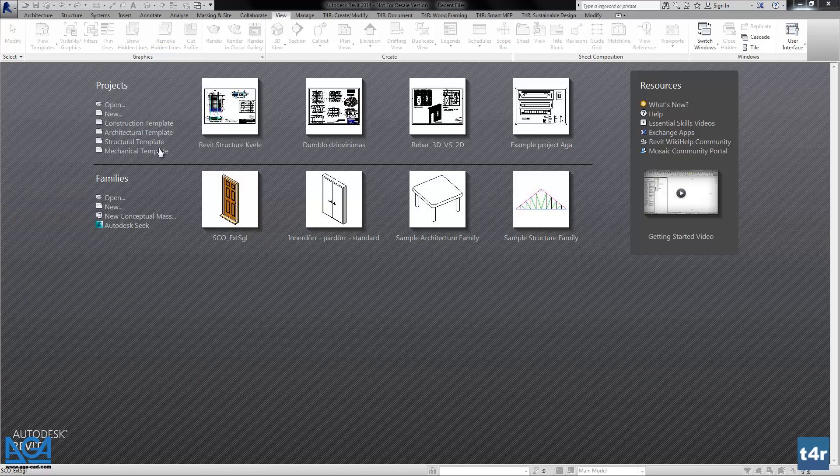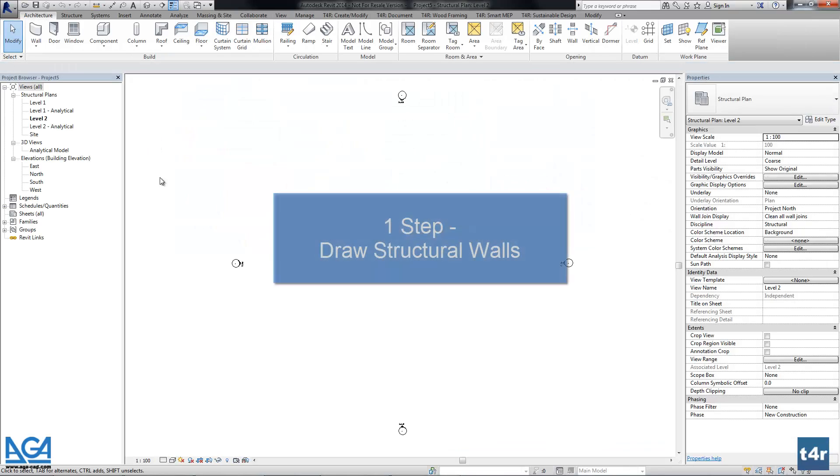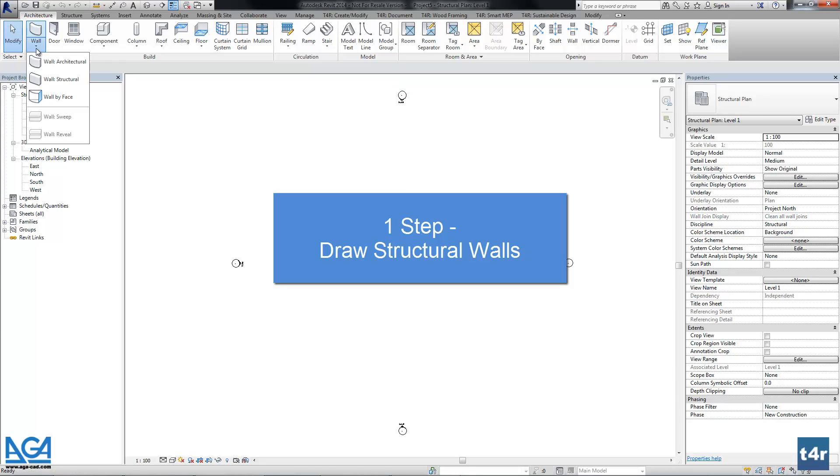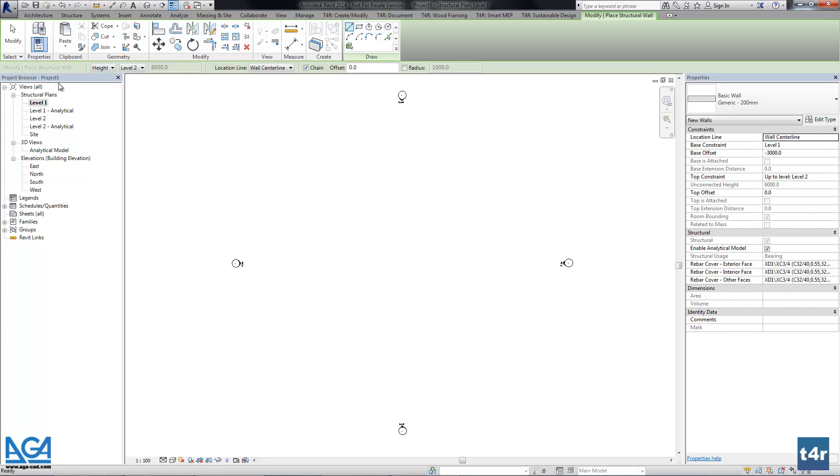Let's start the project from the beginning. Here I will open the first level and we will draw just several structural walls.